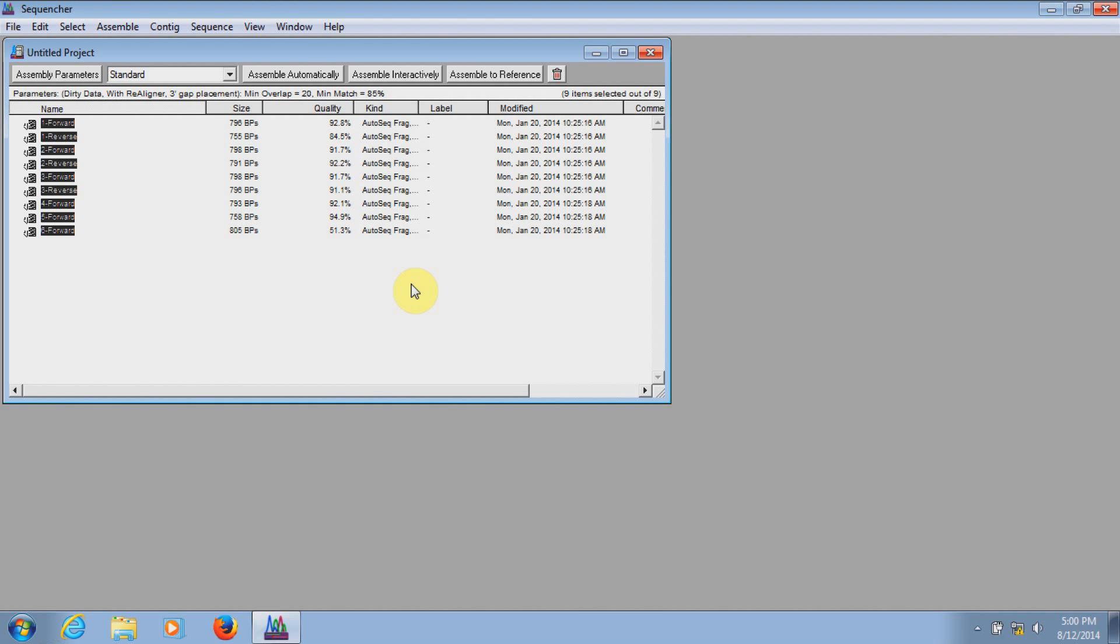Thank you for watching. This brief preview of trimming sequences has been the second installment in a series of videos providing a tour guide of Sequencher. Our next installment will look at how to assemble contigs in Sequencher.